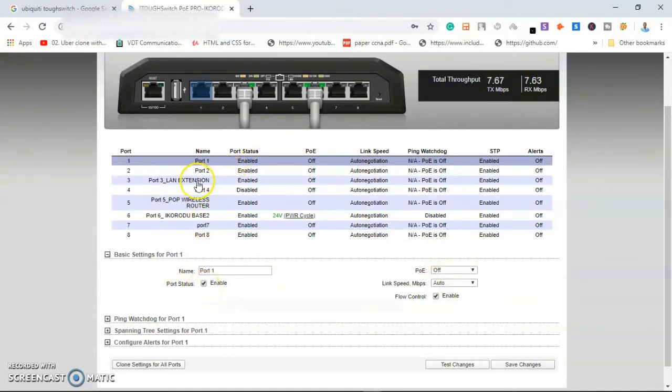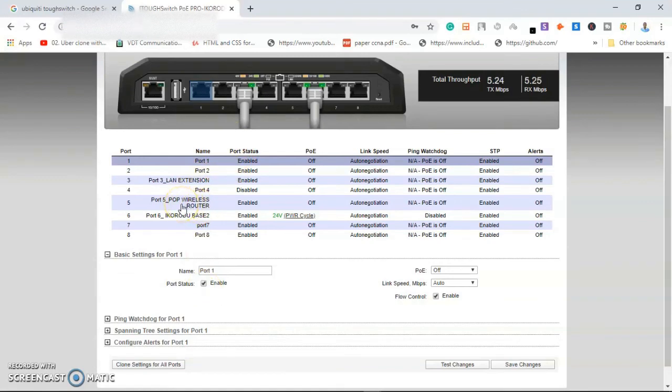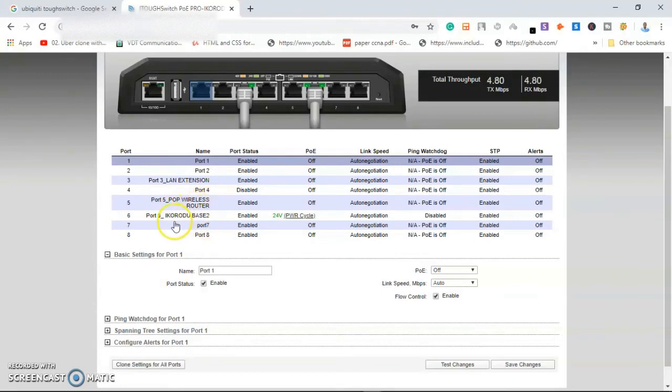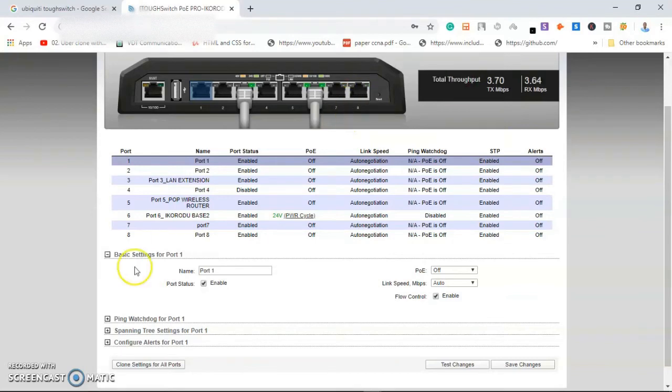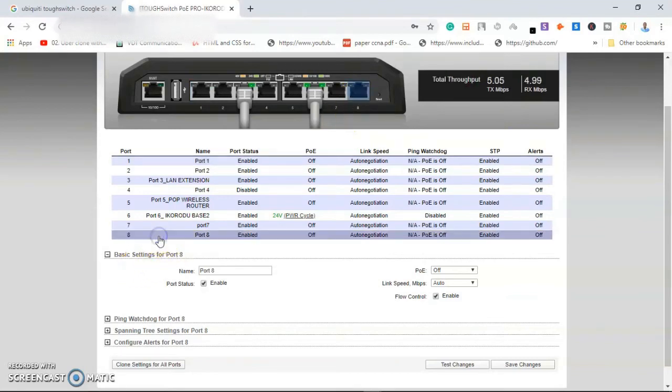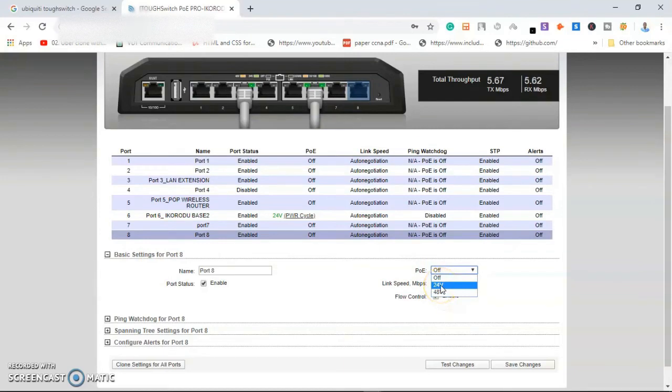Here, the same thing: I use port 5 as also a switch to just power my wireless router in my office. Here I'm using it to power it and enable this port. For instance, if I want to enable port 8, I'll have to click on it, click on PoE and Enable.